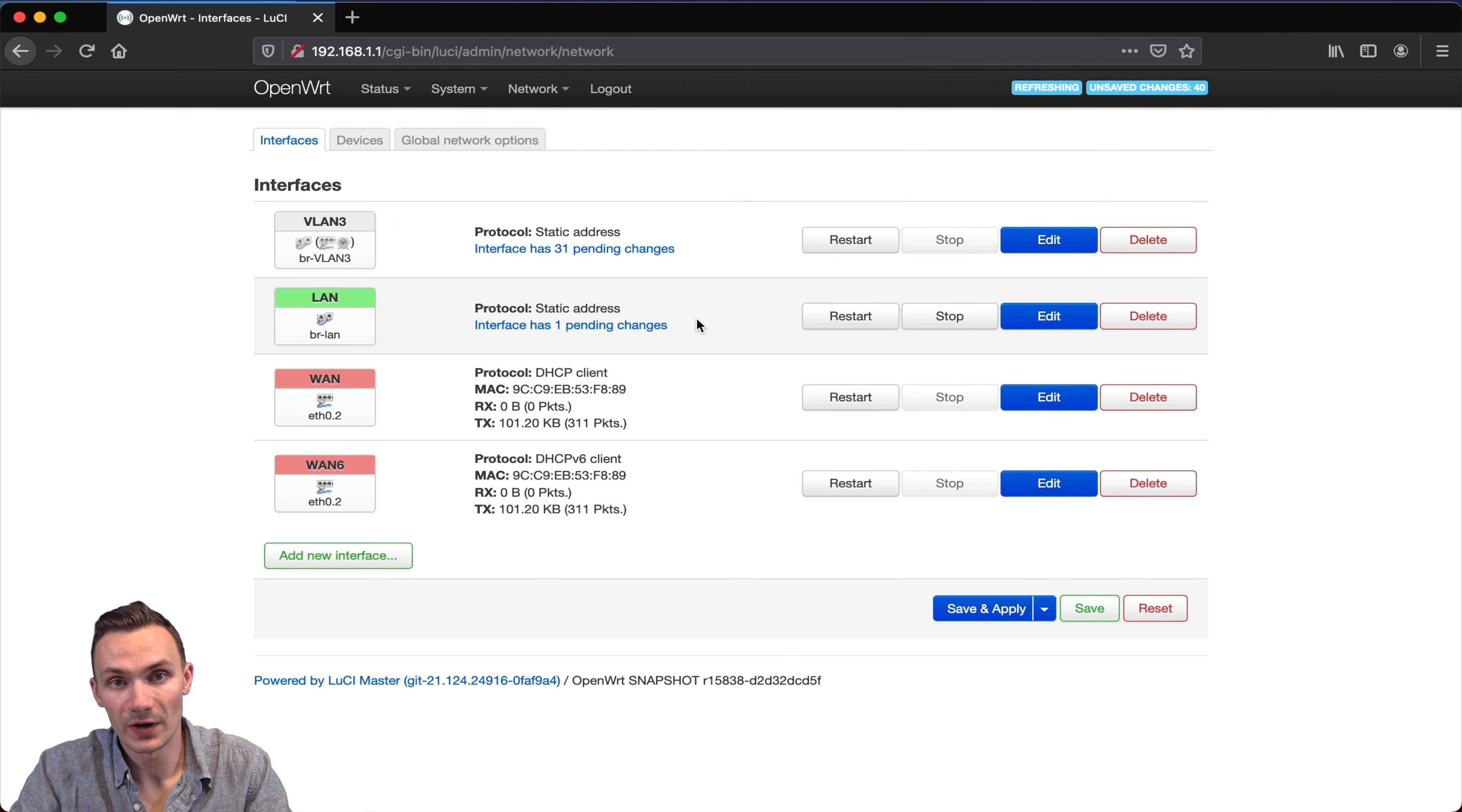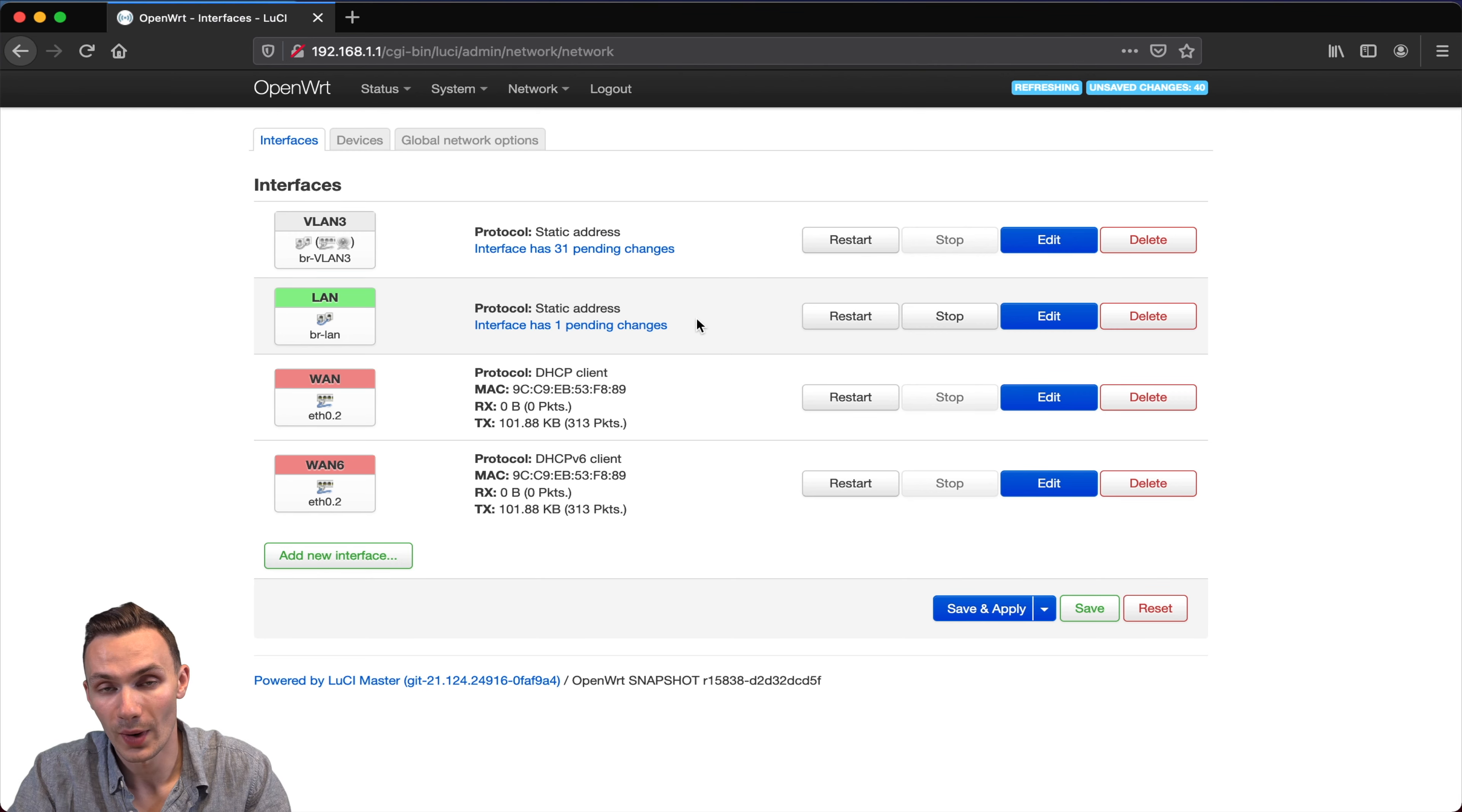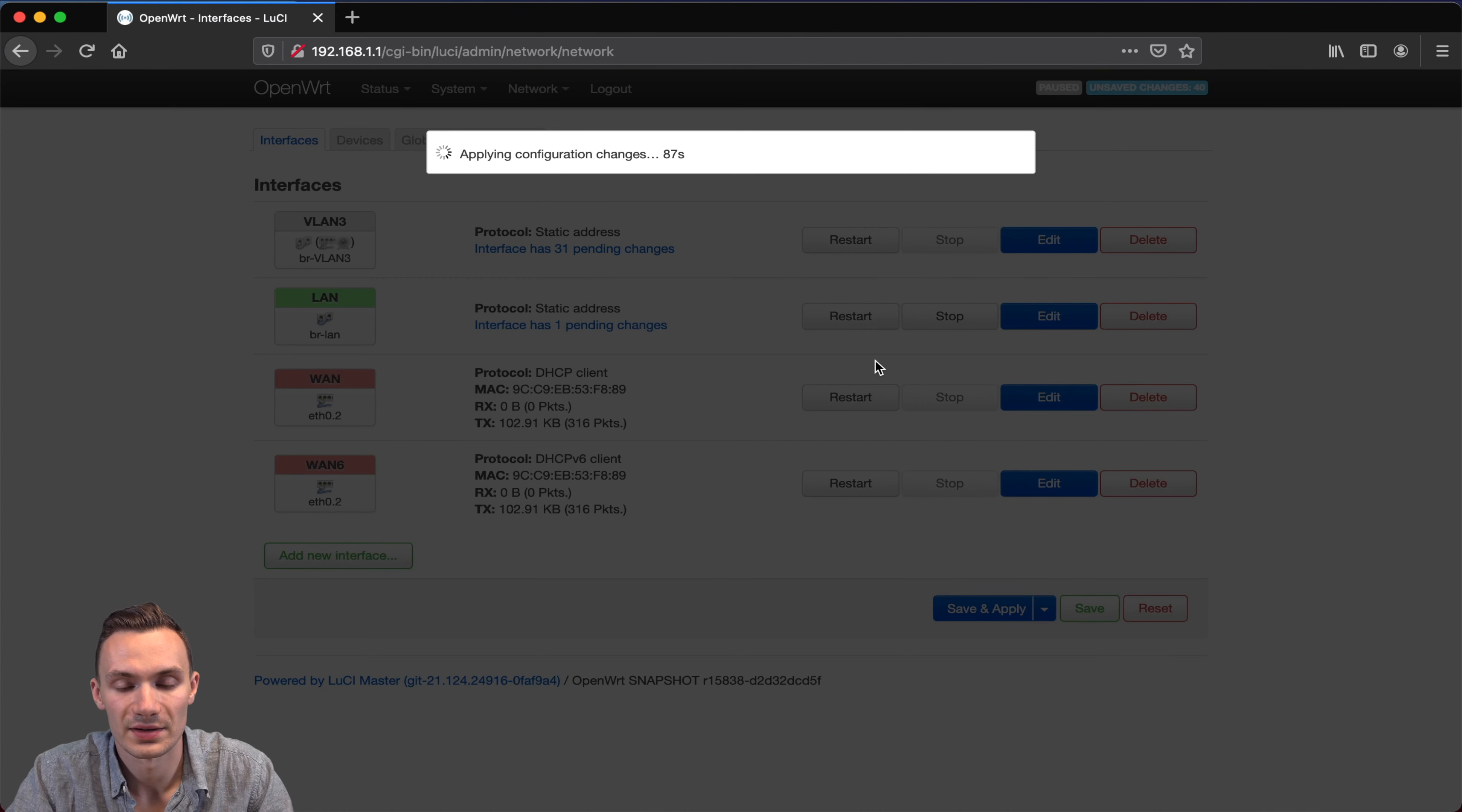That's because by default, the LAN is bridged to both of the wireless networks available on this router, and I don't want to connect to the LAN over Wi-Fi. I want to connect to the VLAN that I'm making over Wi-Fi. Then I'm going to click save and apply, and let those changes take effect.